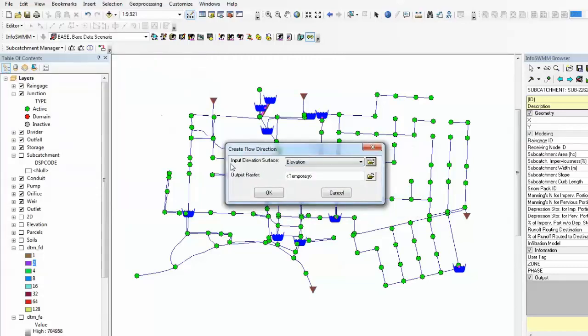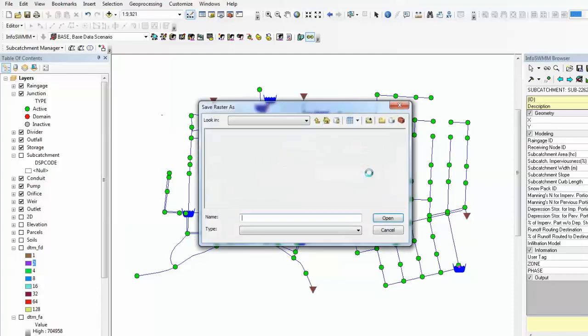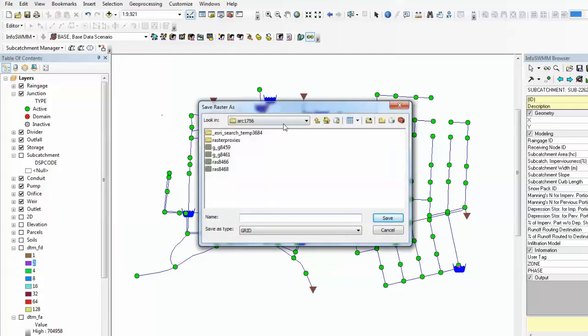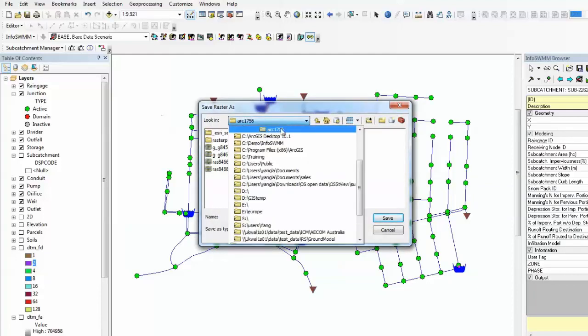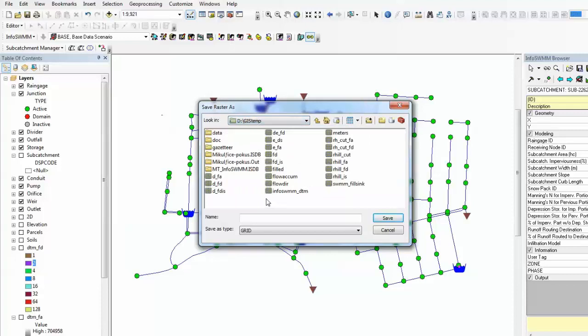We'll use your original LIDAL DTM data, specify a folder, output folder. Normally local drive is preferred, keep it short, file name short. Here you can type in the output raster DTM flow directions, save.